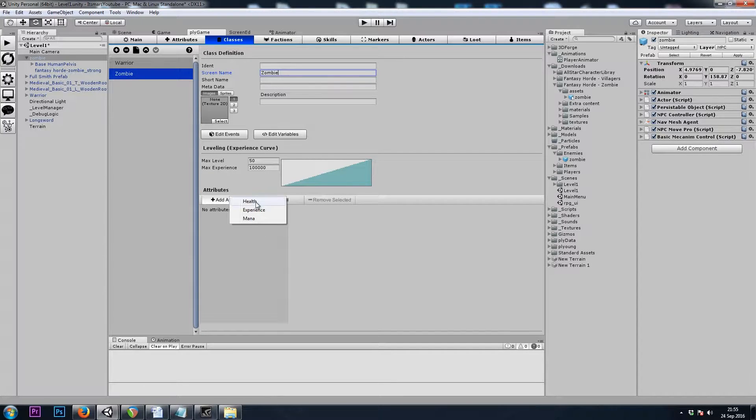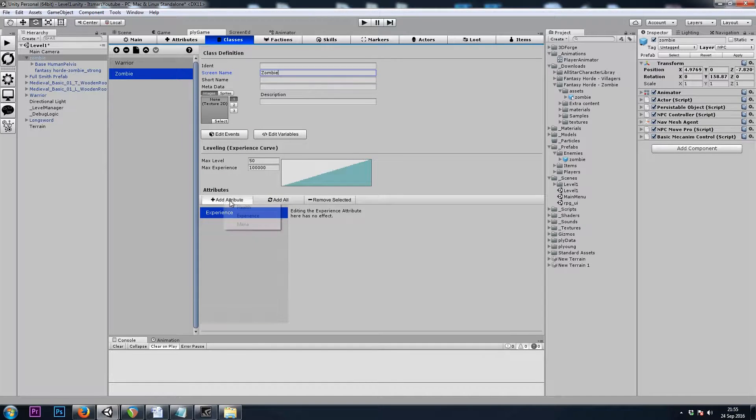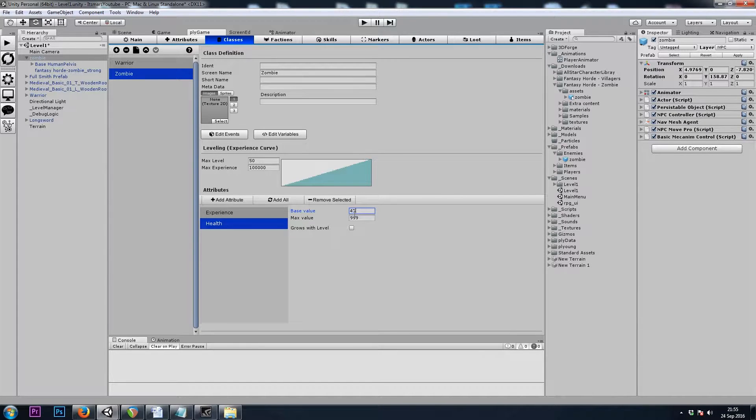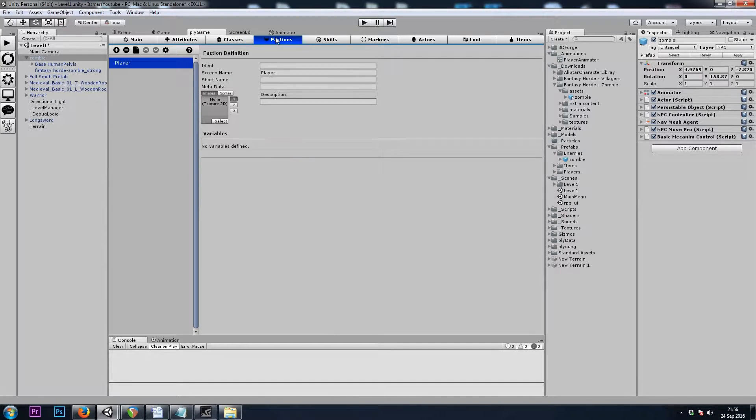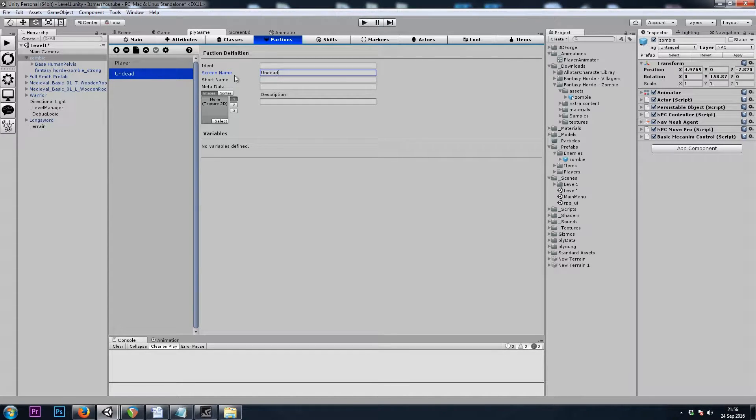Now let's go to the Plygame tab and create a class for our zombie enemy. I will add, I don't know that enemies need experience, but I'll add that just because. And a health, let's go with 45. Now let's go to the Factions tab and create, let's say, Undead Faction.